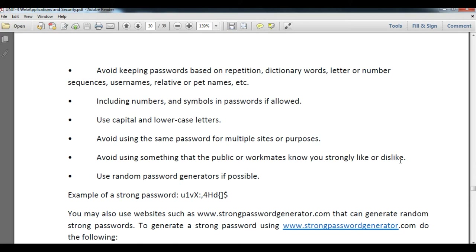Include numbers and symbols in your password if allowed. Use both capital and lowercase letters — for example, small 'a' and capital 'A'. Avoid using the same password for multiple sites or purposes, because if you use the same password for every website or user ID, it may cause bigger damage. Also avoid using something that your coworkers or the public might know, like your likes or dislikes.